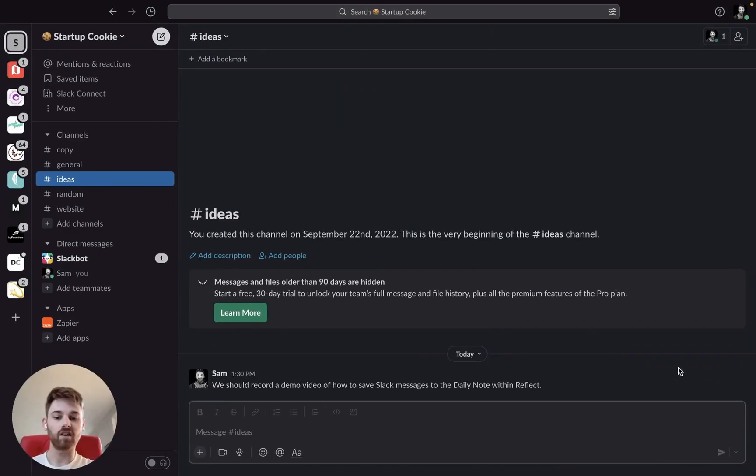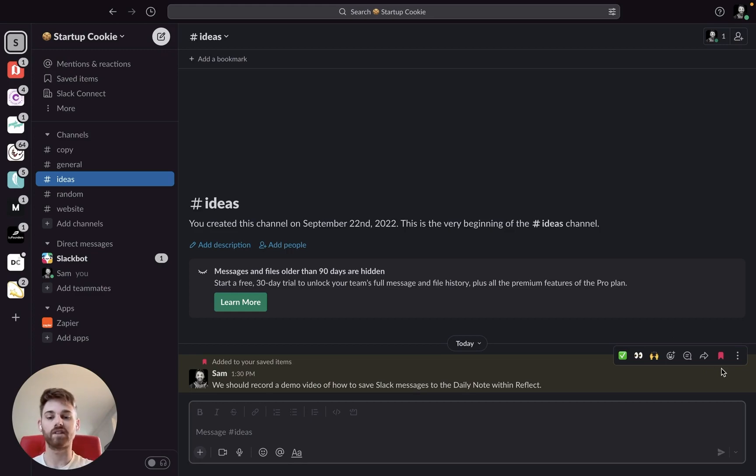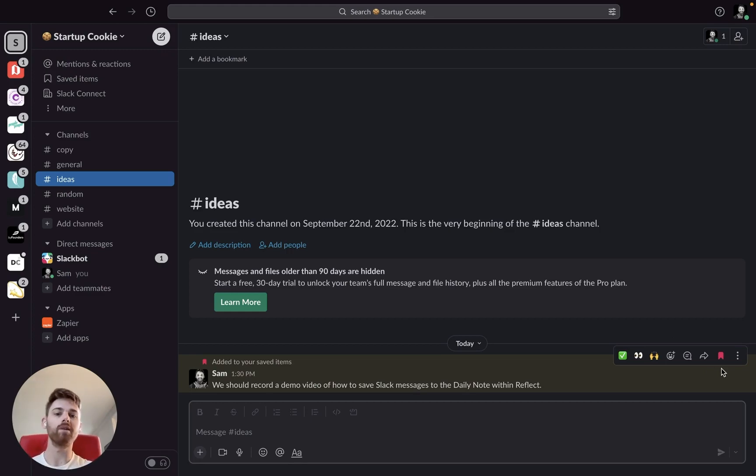So to start off with, make sure that you do in fact have a Slack message saved. I like to save one just to have the most recent one come up as a test so that I know it's working well.